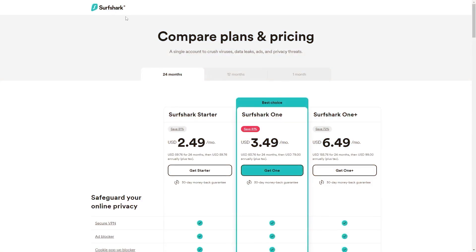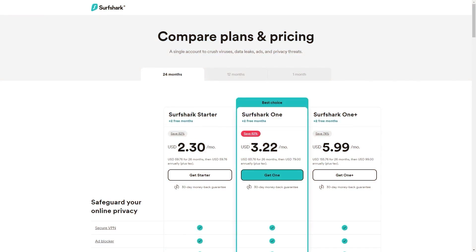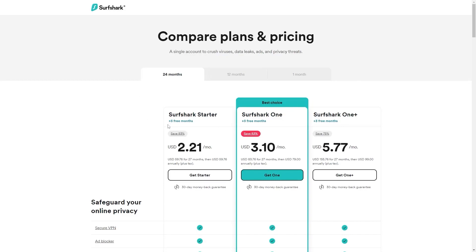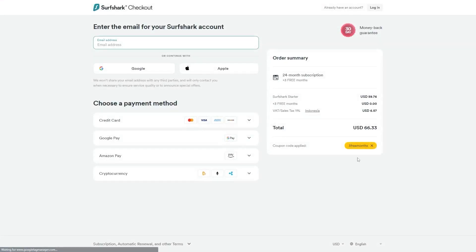So if you directly go to Surfshark's website, the deal you'll currently get is 24 months for $2.49 per month, saving you 81%. And with other channels and websites, you'll just get two free months and an 82% discount. However, if you use our exclusive coupon code, you'll be getting three free months in total, saving you 83%, which is the best deal available on the internet.